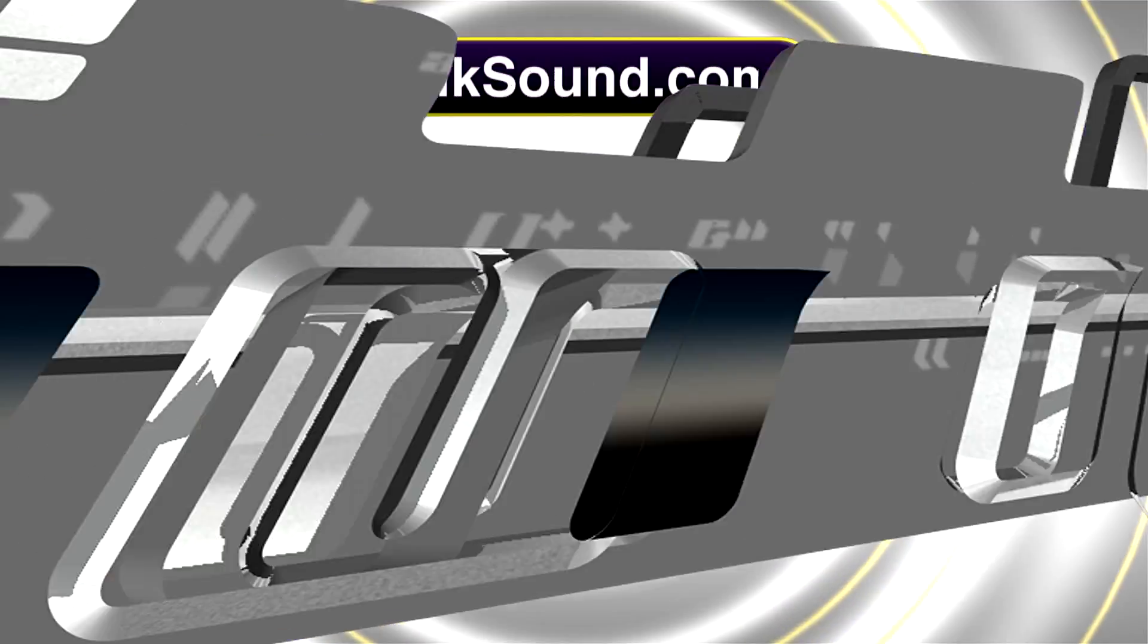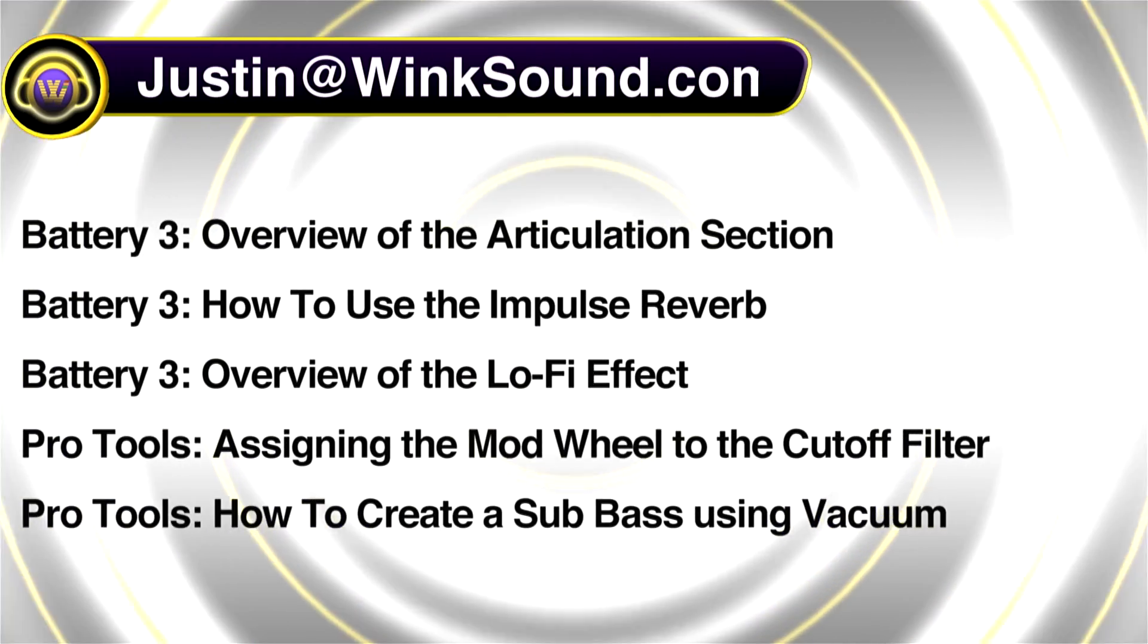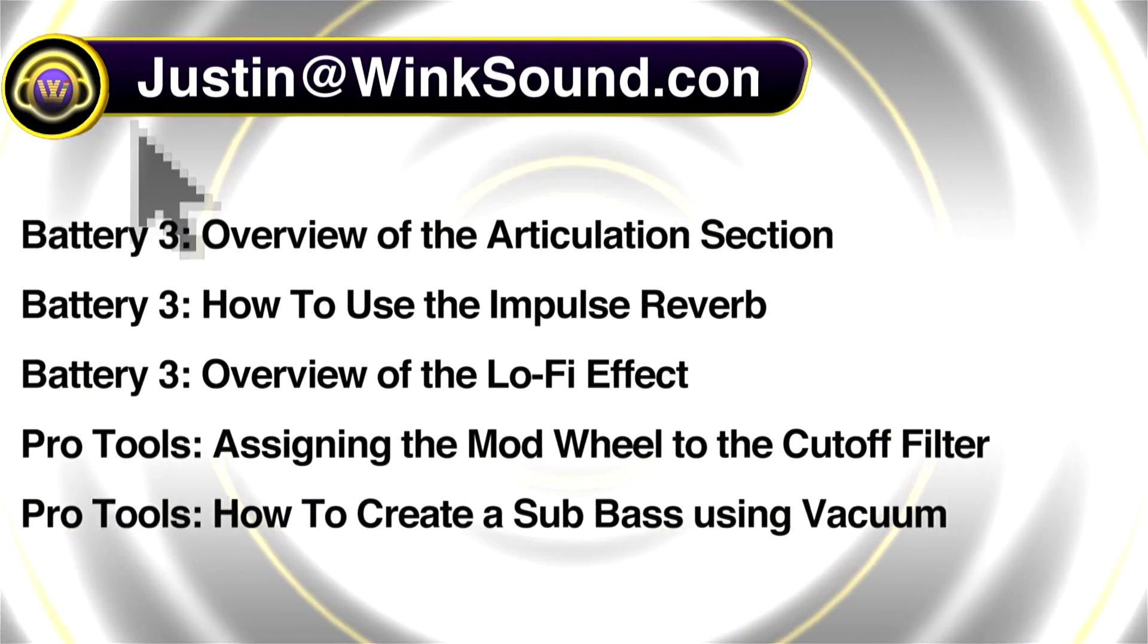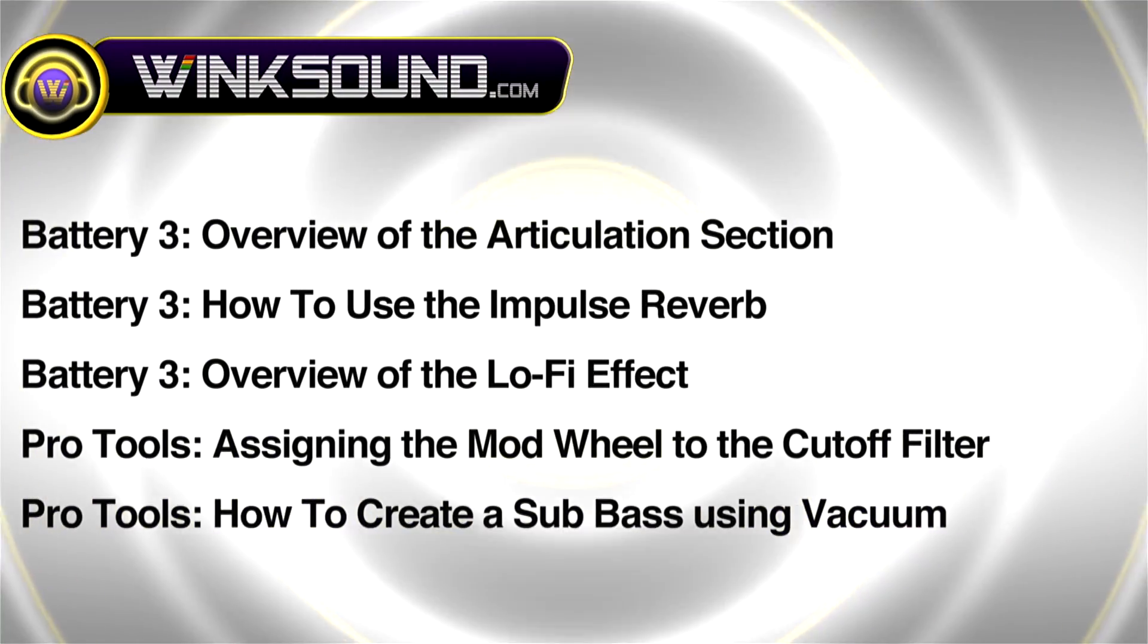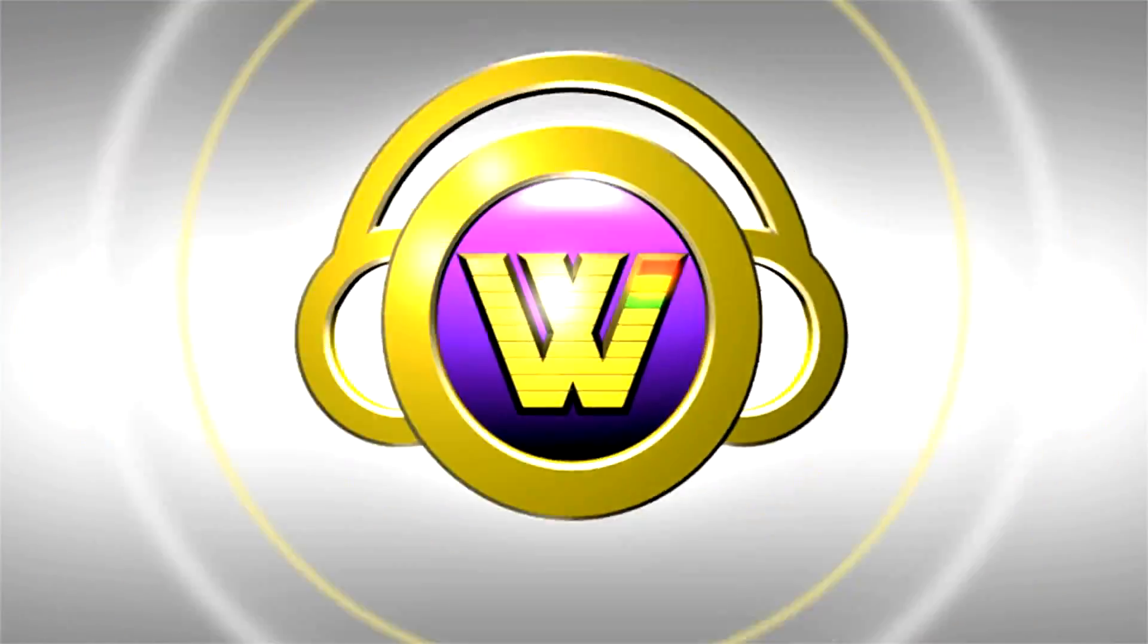You can always get in touch with Justin at WinkSound.com and check out more of Justin's videos, including these titles featuring the new Pro Tools 8, now available on demand at WinkSound.com.